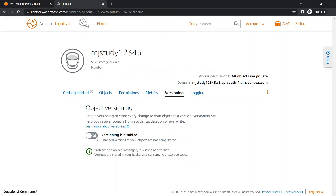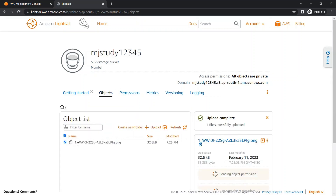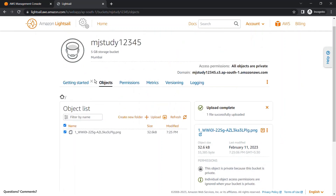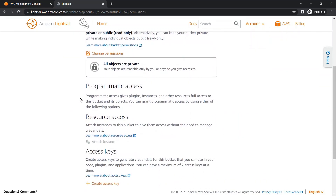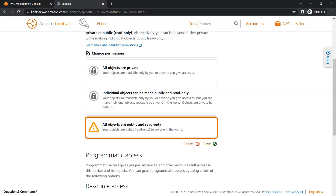We can also check for access logging if needed. Now we are going to check how we can access this file. As you can see, this object is private because this bucket is private. We need to change the permissions to access this object, so we need to make the bucket public.